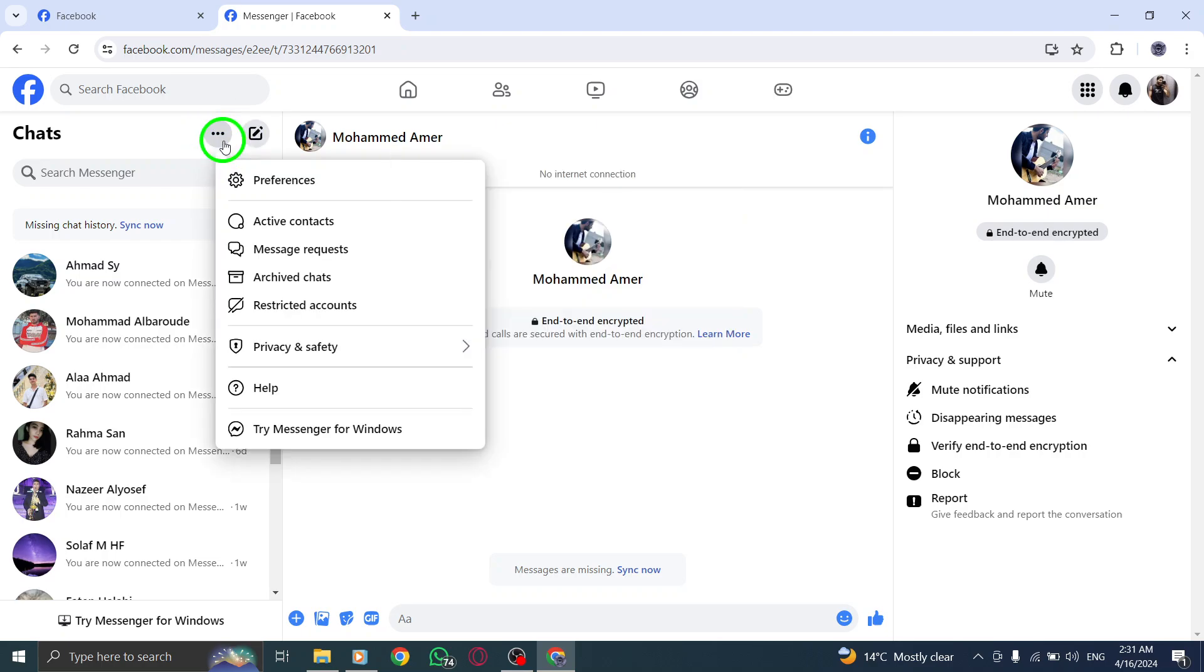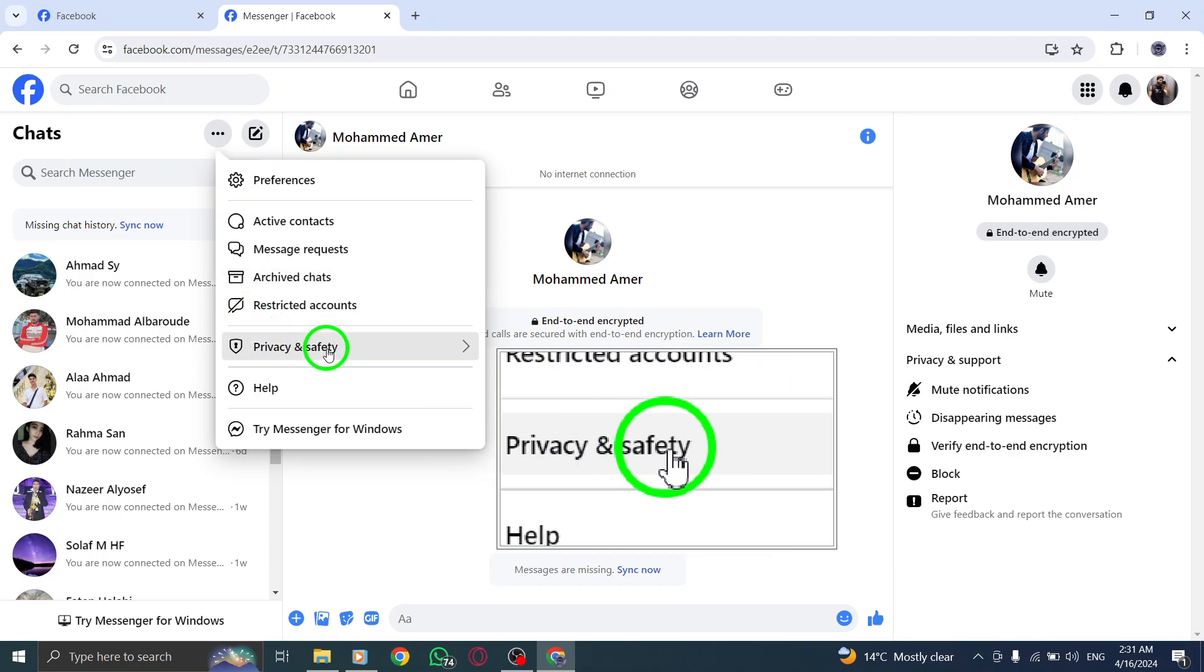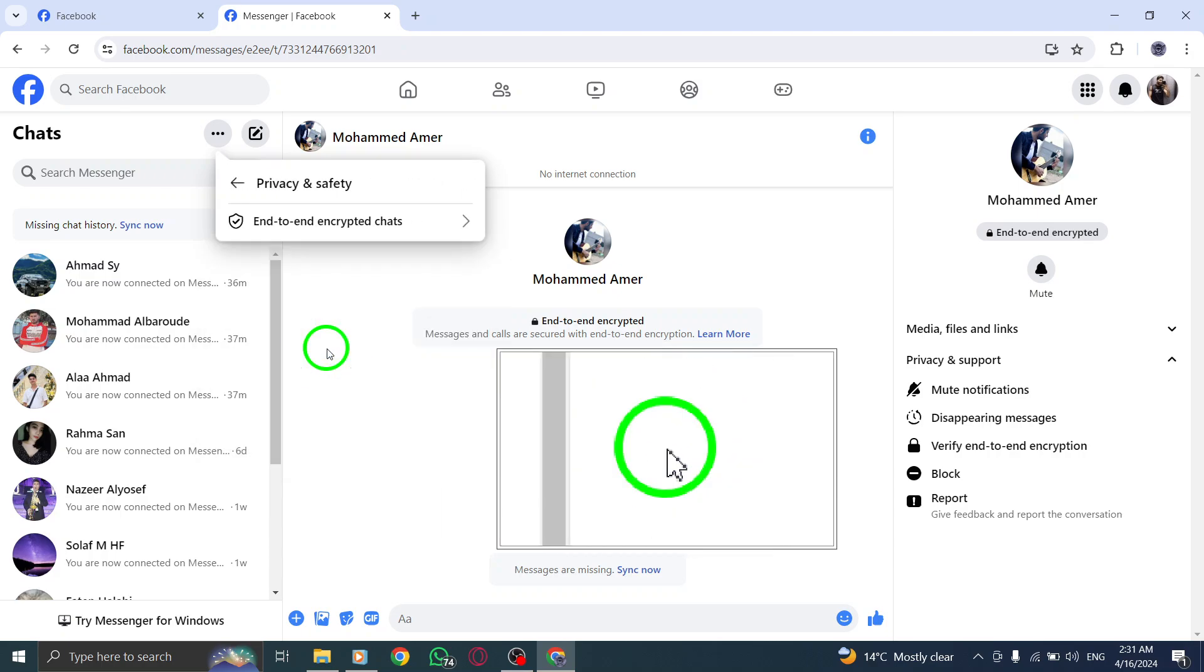Next, click on Privacy and Safety to navigate to the section where you can manage your security preferences effectively.